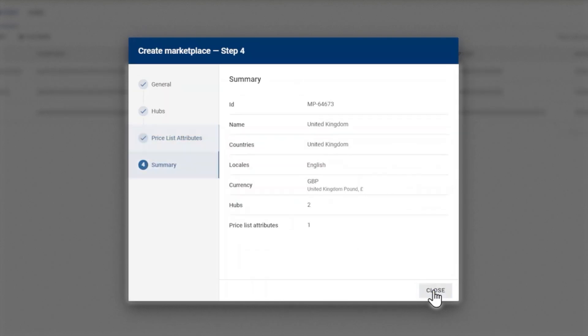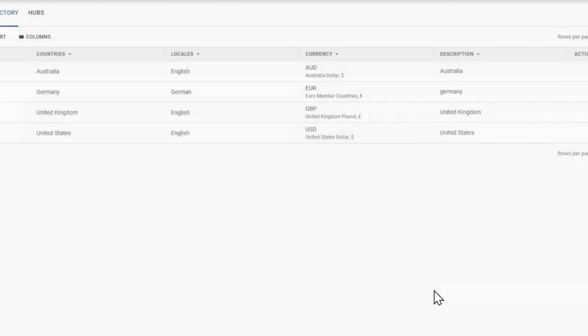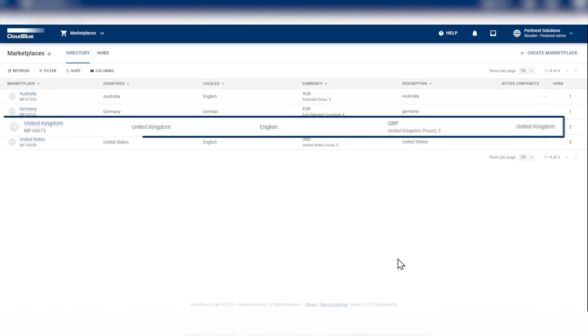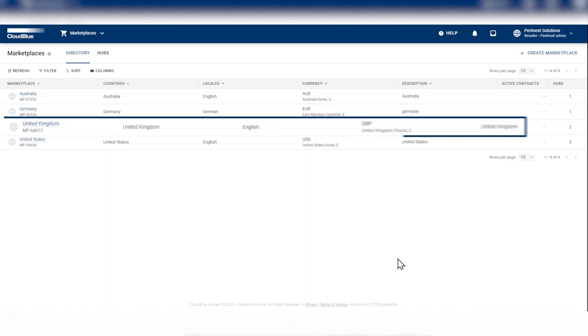For the summary, confirm the details and click Close. The marketplace is now available on the Marketplace Directory page. This is how you can easily create a new marketplace to list products.